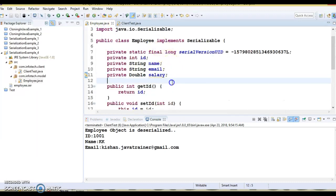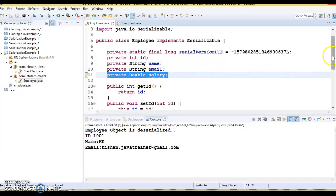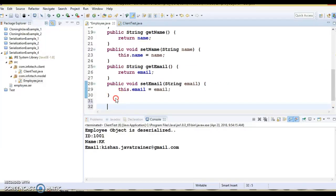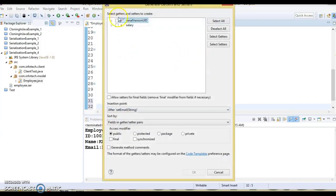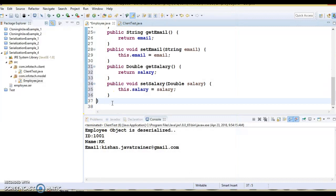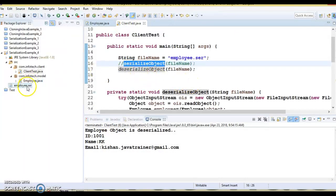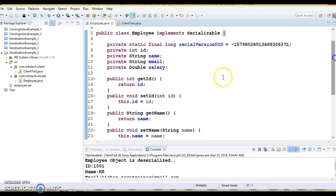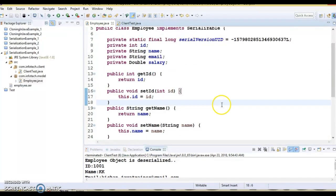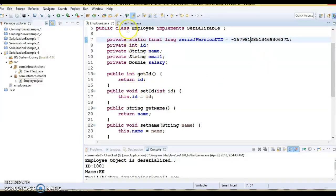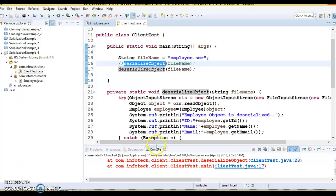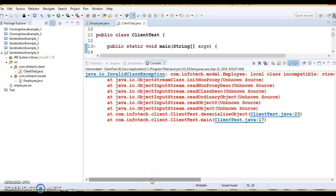But let's say you did some modification — you added one field and generated its setter/getter method. Now we have an older version of the serialized byte stream and calling deserialize still works. This is a kind of problem — if there has been a significant change in the class and you want to enforce that someone must take the latest version before deserializing, then you can change the serialVersionUID. If someone tries to deserialize with the older file, the class will throw InvalidClassException.